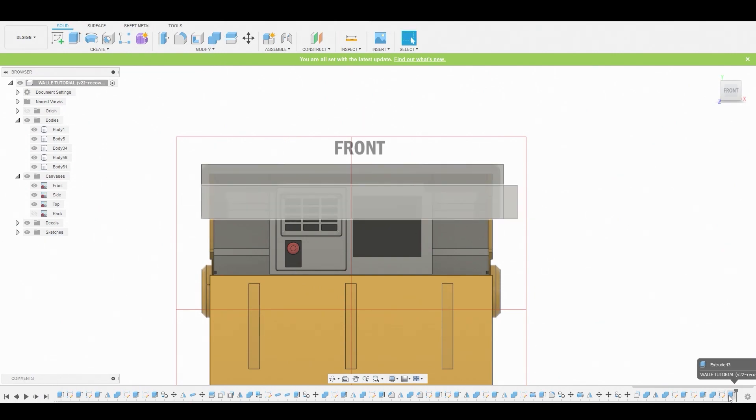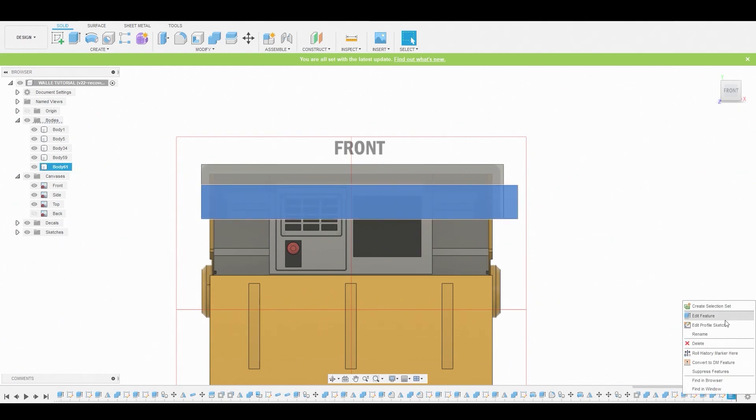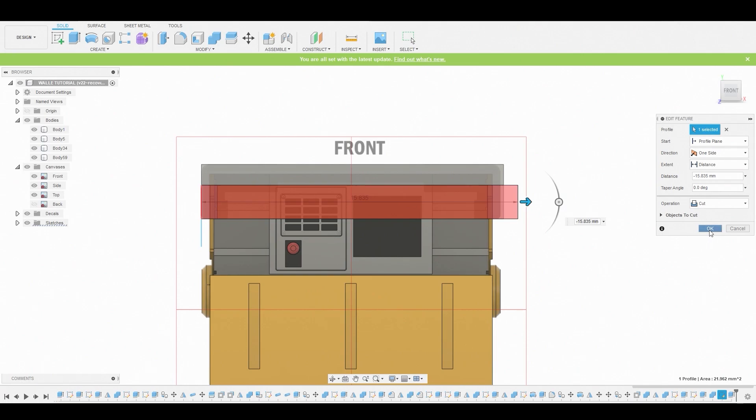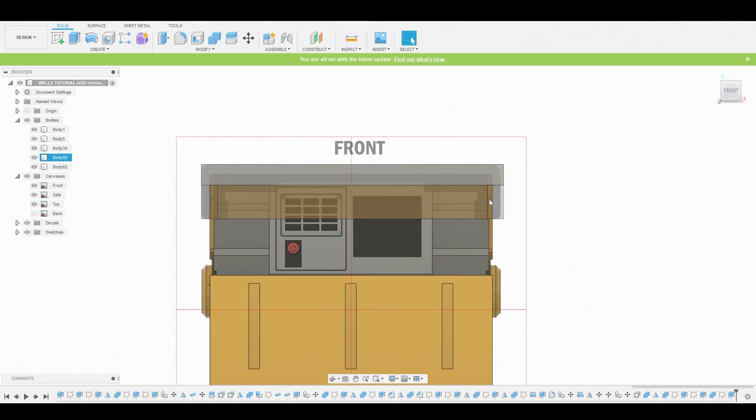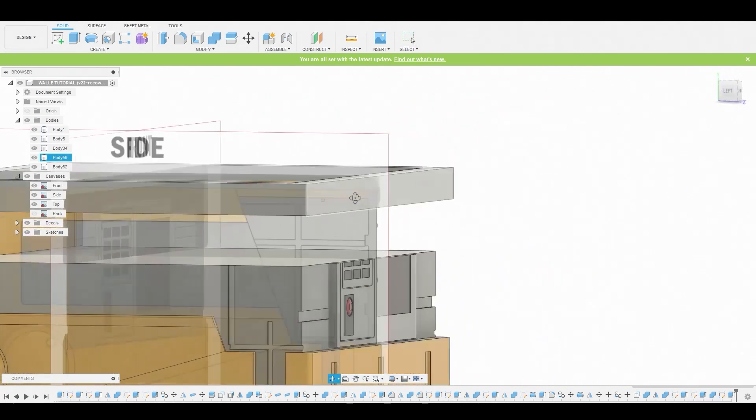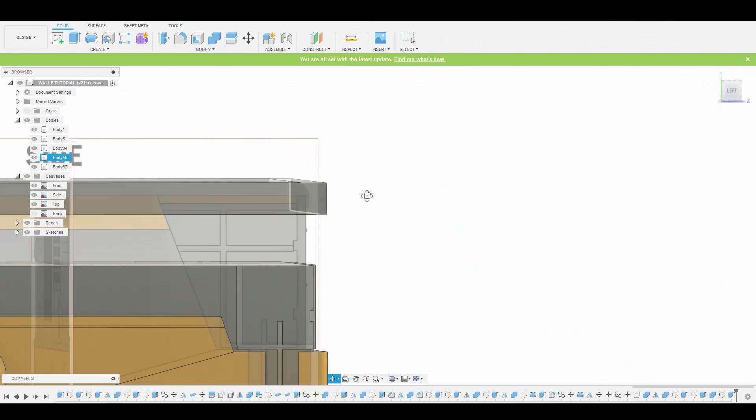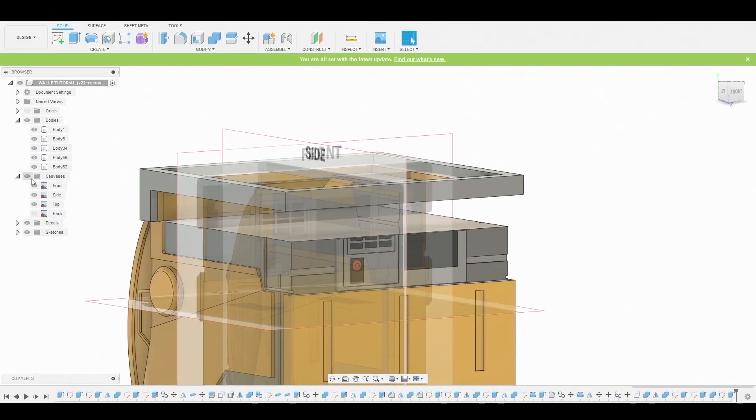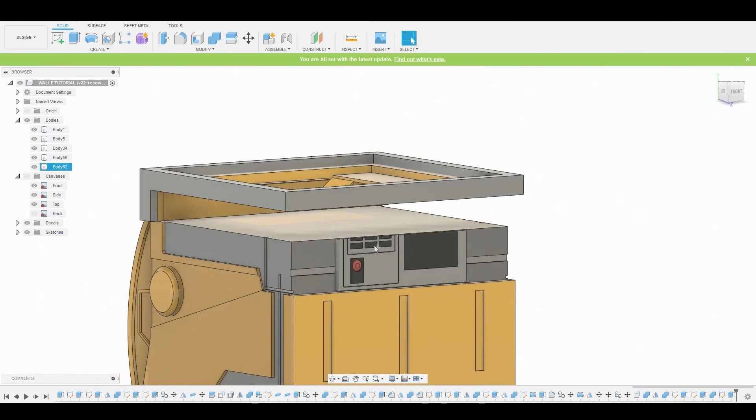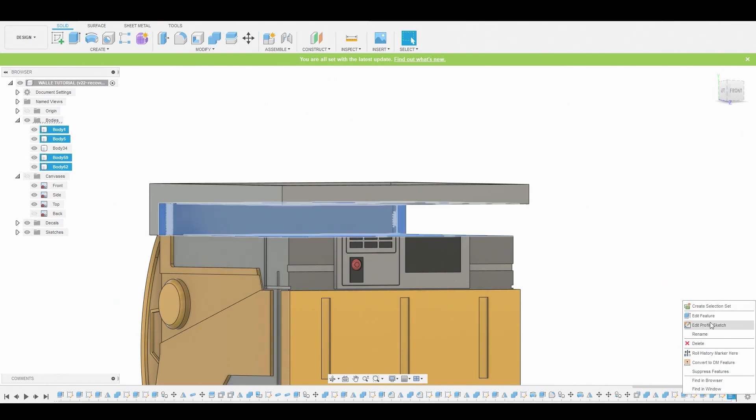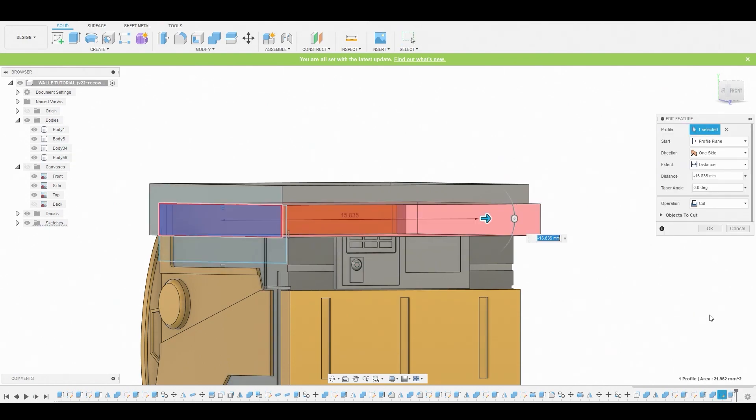...create new bodies. Because if I don't create a new body and I just set this to cut, this is what will happen: you'll cut through everything that body is actually intersecting with. That's why I always set it to new body, so for those who are wondering why I always set it to new body, that's why it's a new body.